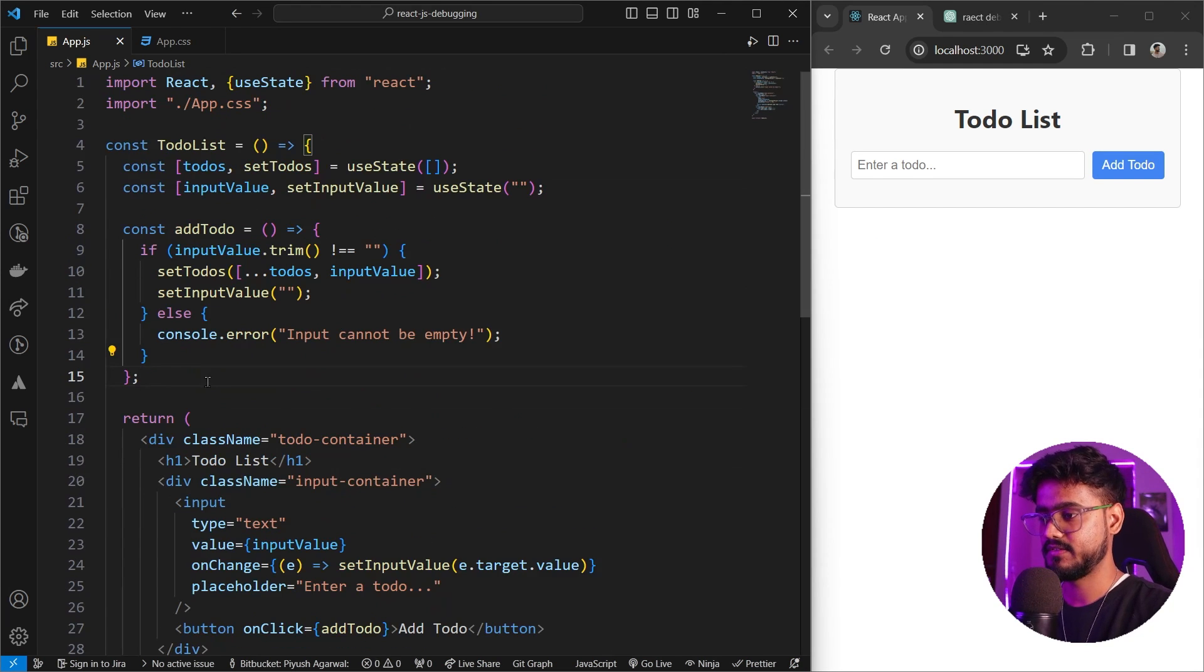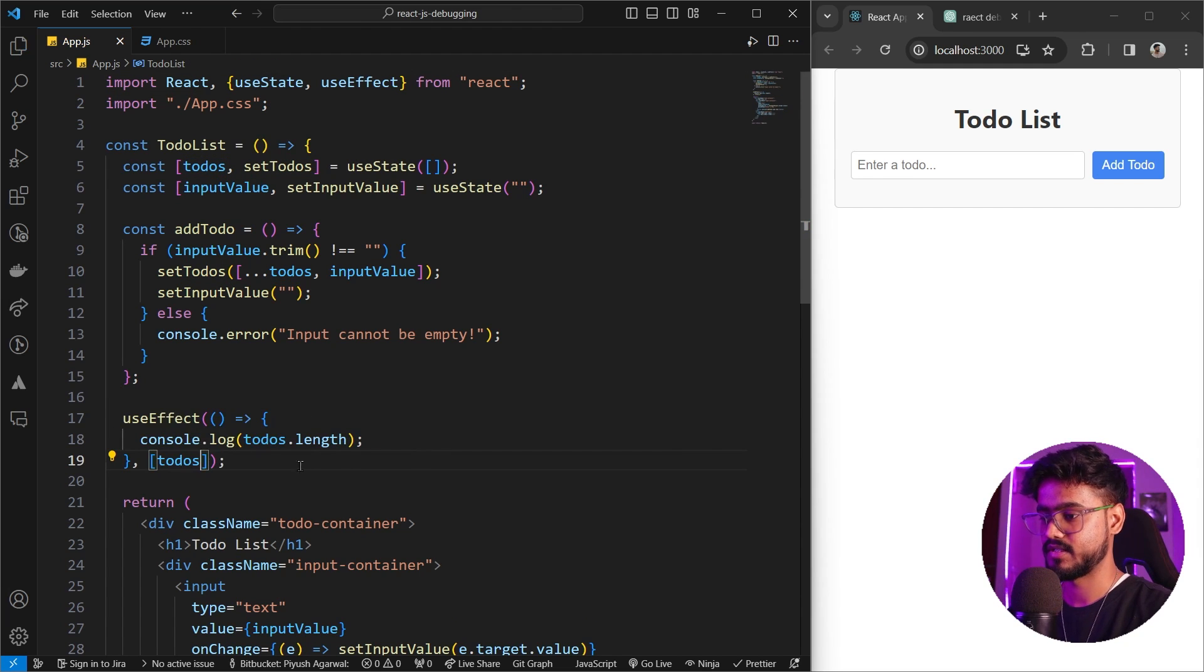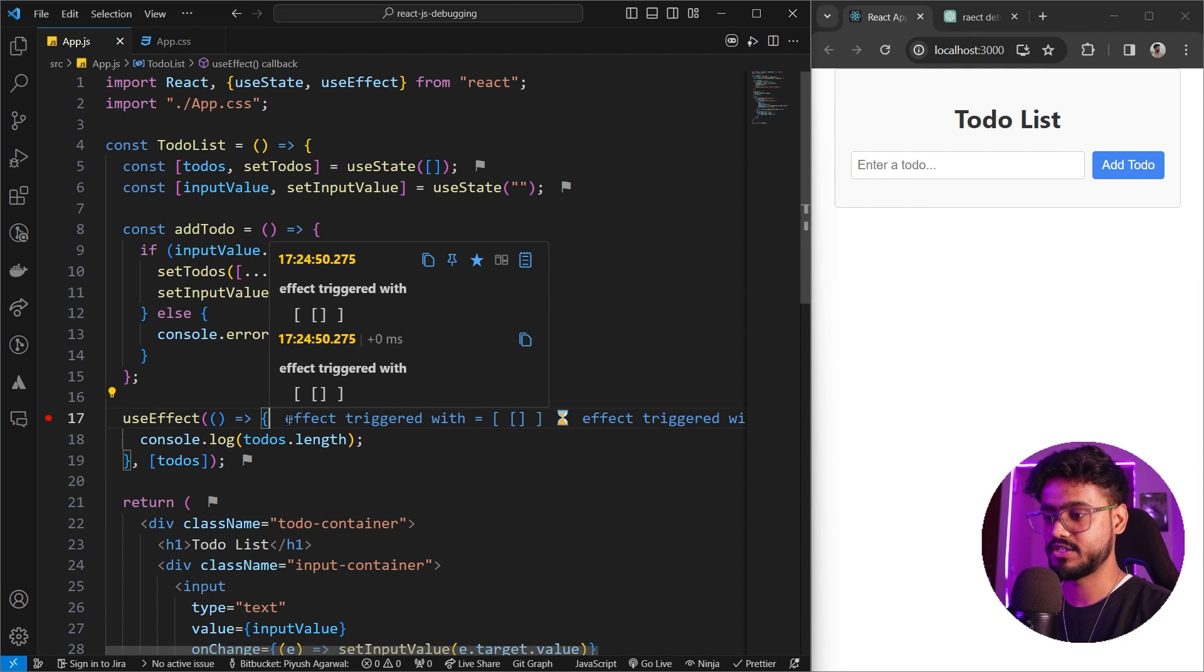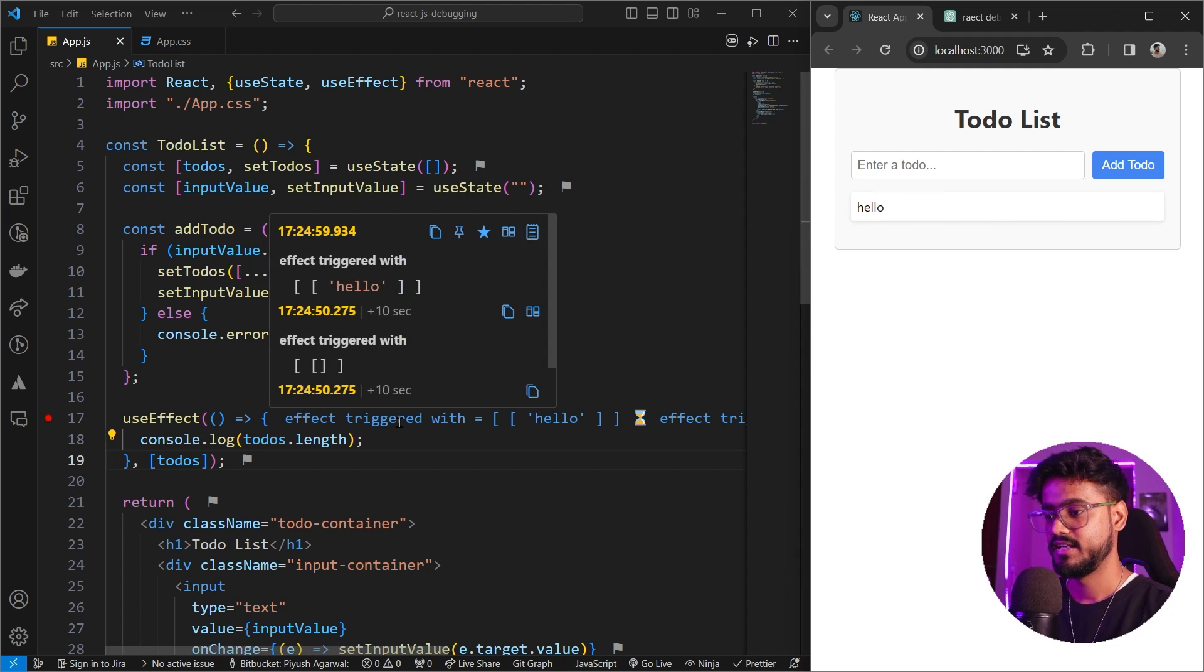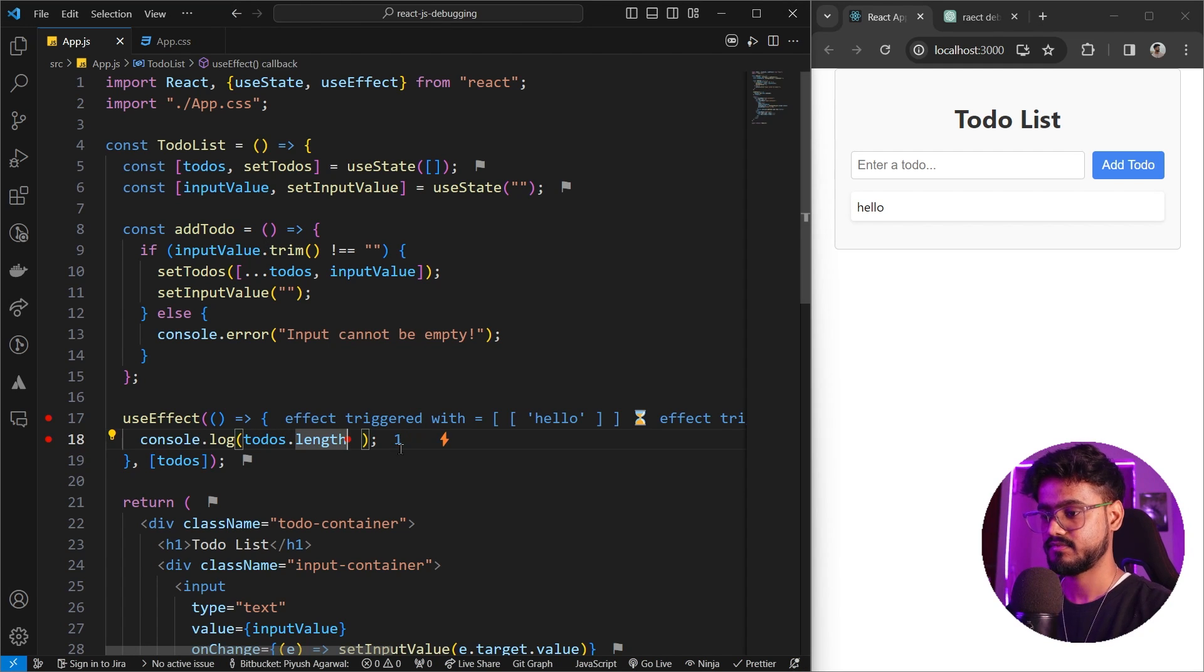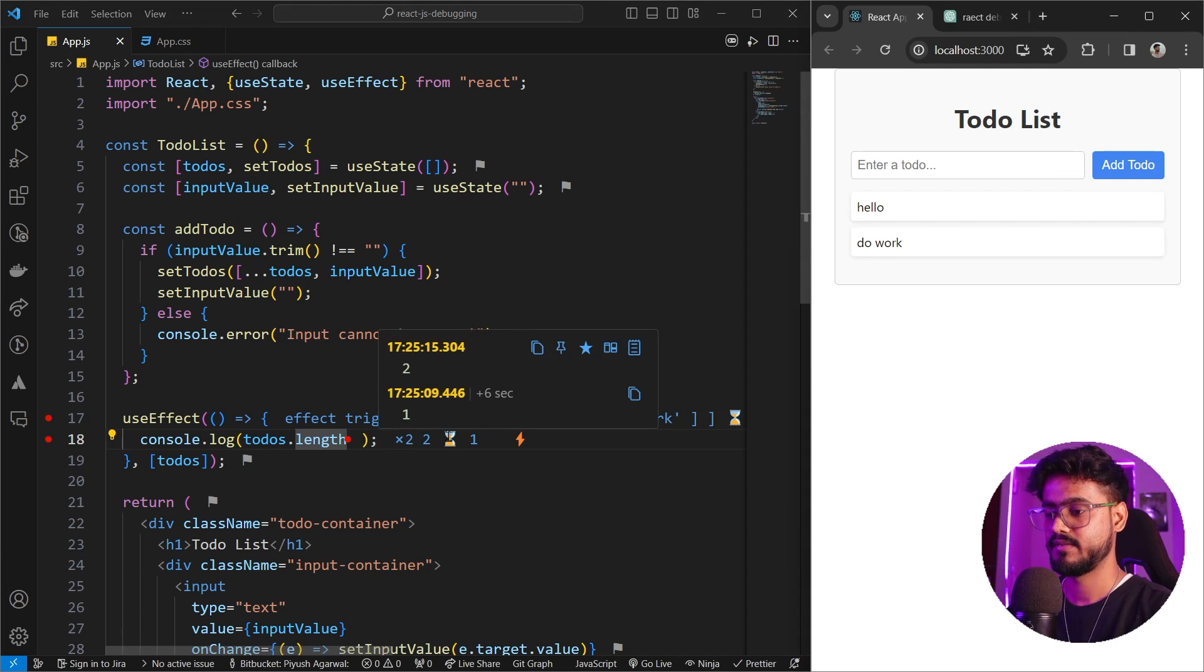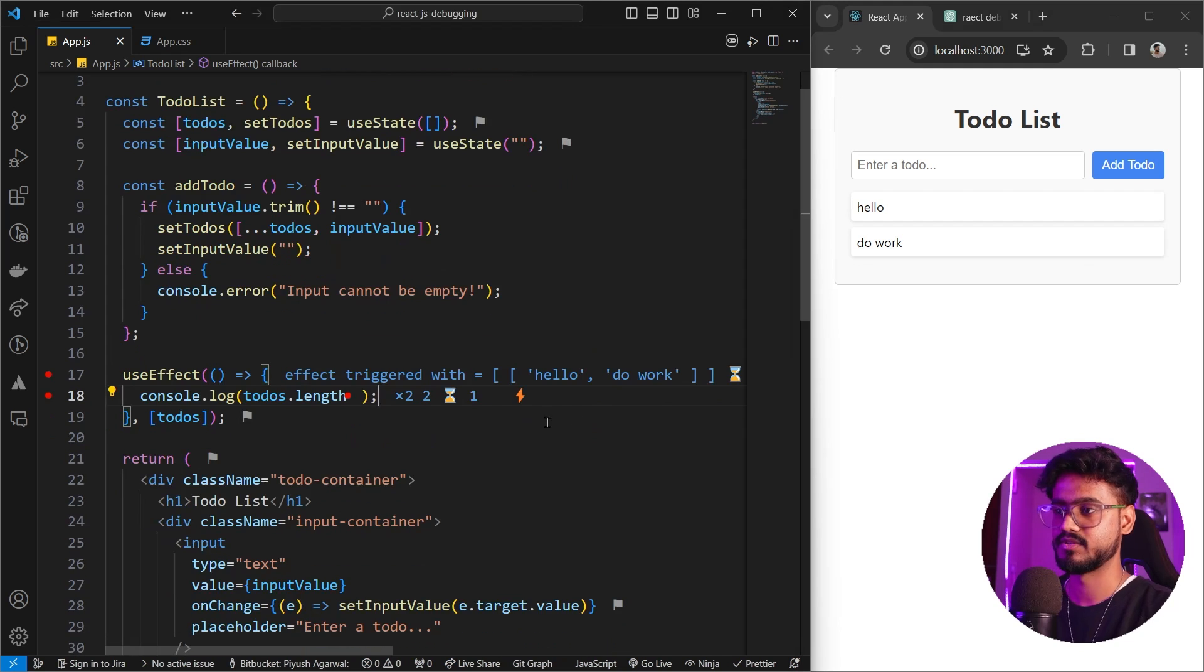Now let's say we have a useEffect over here and it's going to display this todos.length every time todos changes. So I'll just add todos and it's going to display every time the todos change. And I'm going to add a breakpoint. So notice it shows that effect triggered with this thing. So right now it's empty. So if I just add something like hello and add to-do, you'll notice as soon as this changes, it's going to show effect triggered with hello. And we can also see the value. If I press shift plus F9, it's showing us the real-time value. So work, add to-do. You see, now the length is 2 and effect triggered with hello to work.